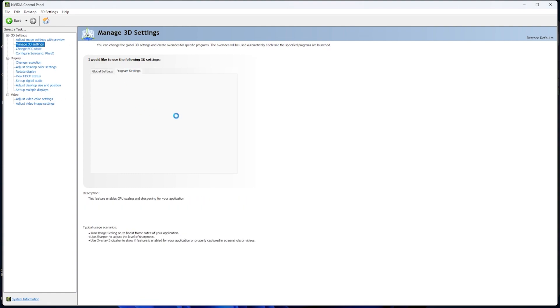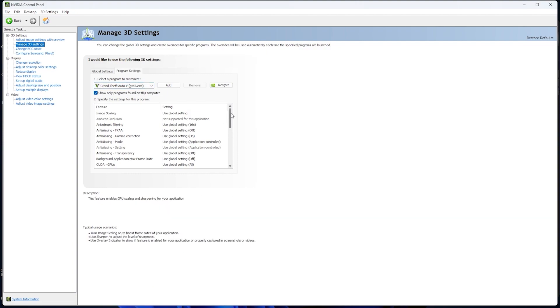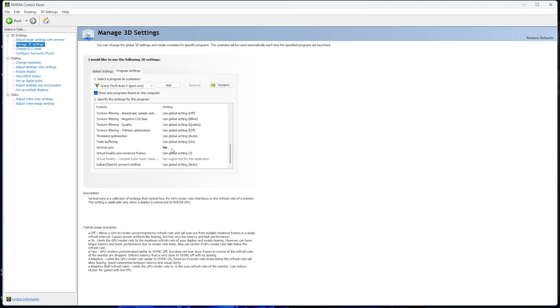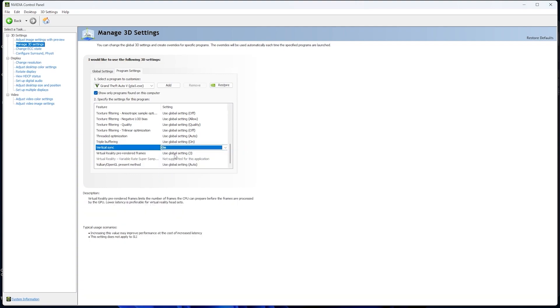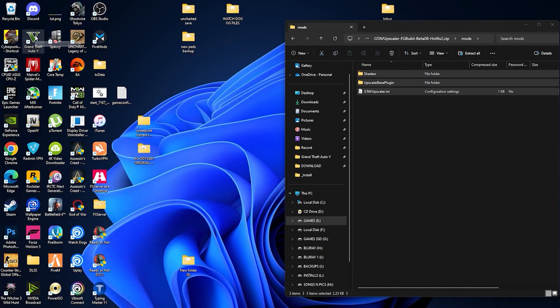Go to Manage 3D Settings, then Program Settings. Here we have to select the GTA V.exe file. Make sure you select the file, then scroll down to Vertical Sync. Make sure you enable it - this is one of the important steps. Enable it, then apply and quit.